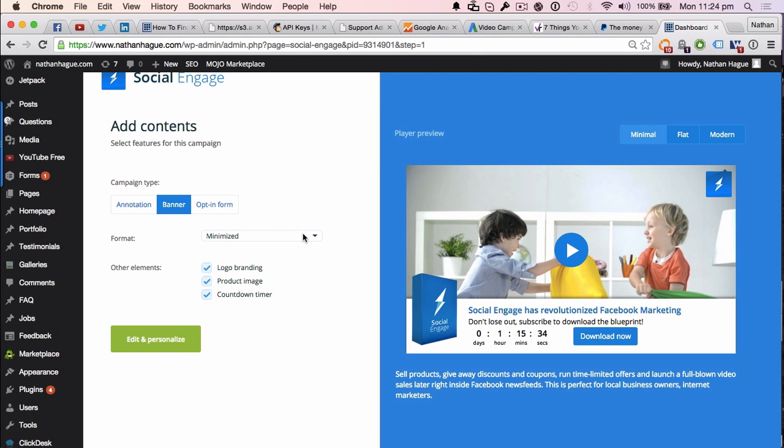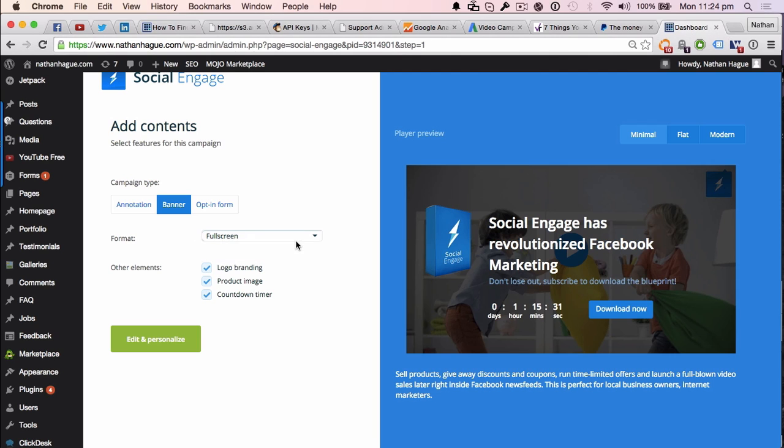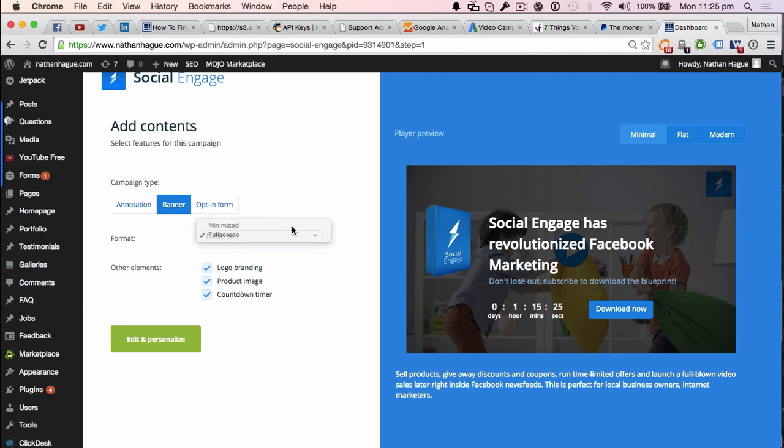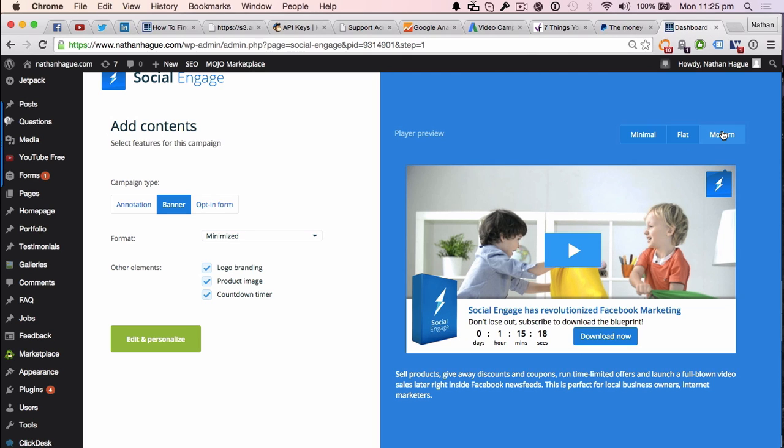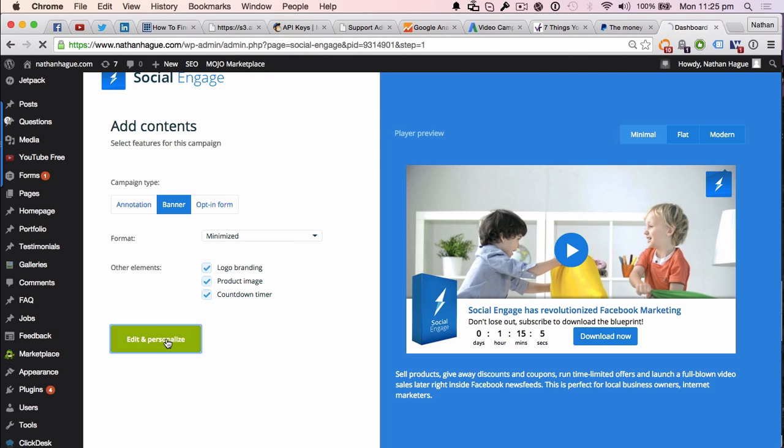So the format, all right, minimized or full screen. I like the actual minimized one, to be honest. It's entirely up to you. I'm going to go minimized. All right? Now, at the right-hand side up here, you've got the minimal. You've got a flat design. You've got the modern design. Personally, for me, the minimal wins. All right? Now, you want all these ones ticked, okay? Because that's what you want on this particular card, right? Let's go edit and personalized.